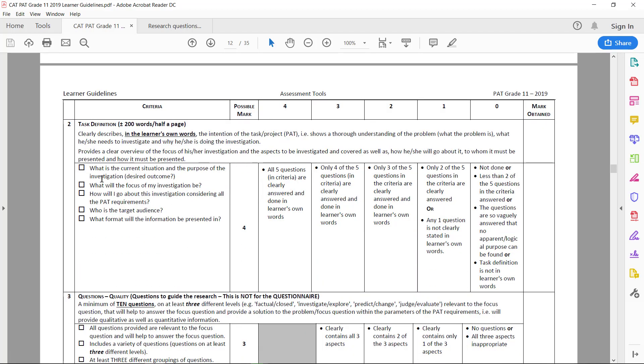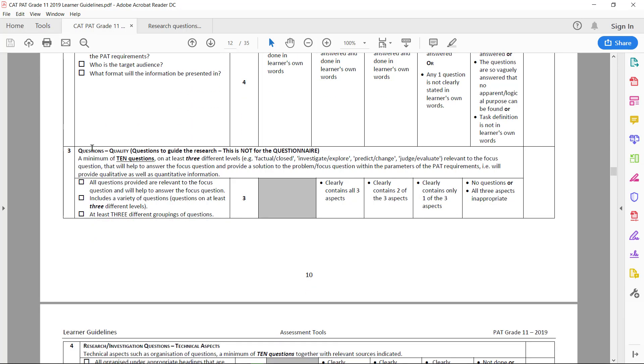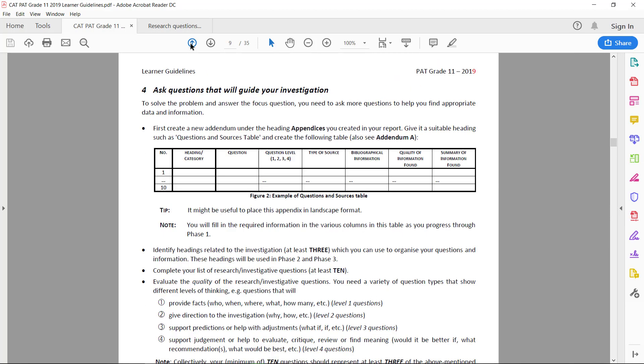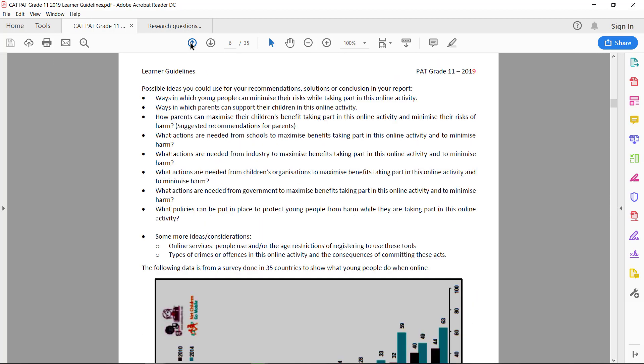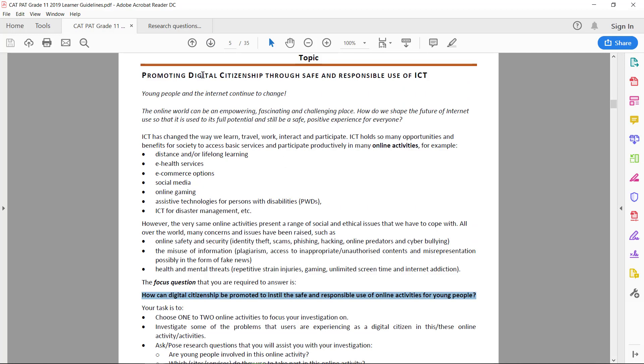Task definition: we filled in the current situation, the focus of the investigation, how you will go about it, who the target audience is, and what format it will be presented in. The questions are all relevant to the focus question. Basically what that means is if we look at the focus question again, it has to do with digital citizenship and online activities for young people. If you stuck to the topic, you'll be fine.